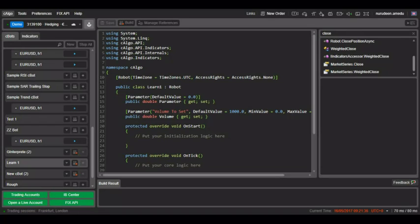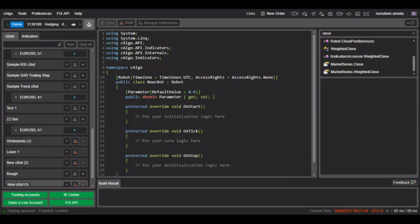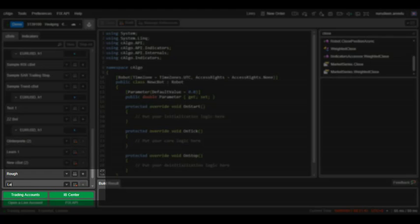In this lecture I will be showing you how to perform some basic arithmetic operations with C-Algo code. The first thing we do is create a new C-Bot called LEN2.